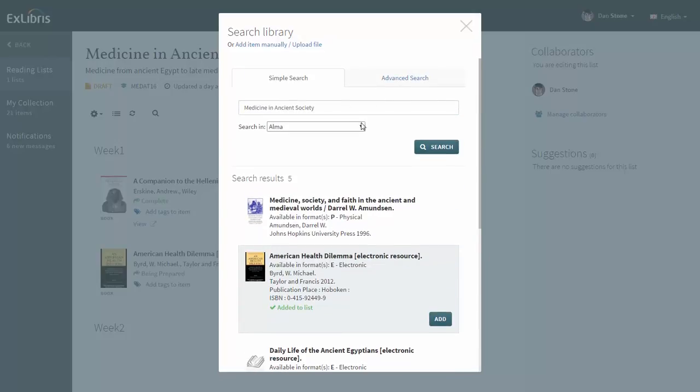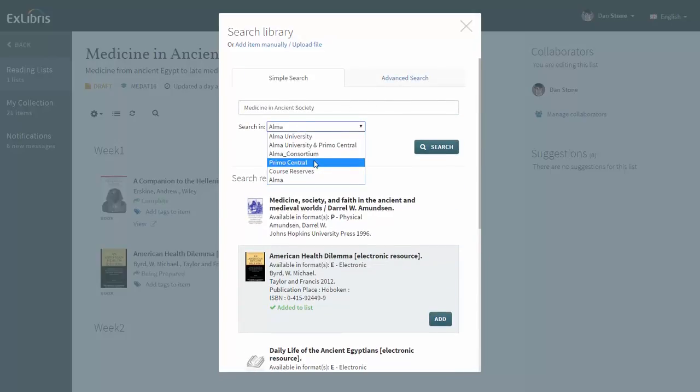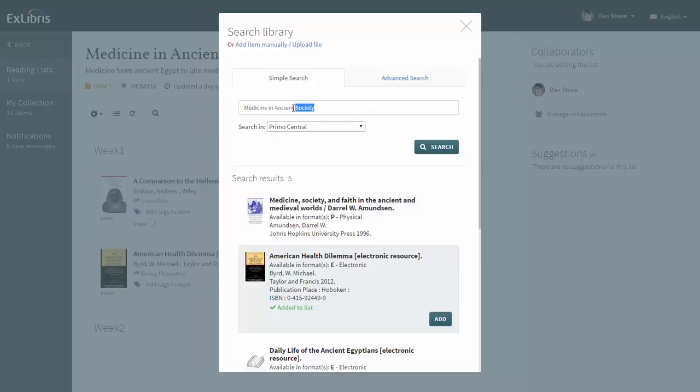This time let's search the Primo Central index for medicine in ancient Greece.